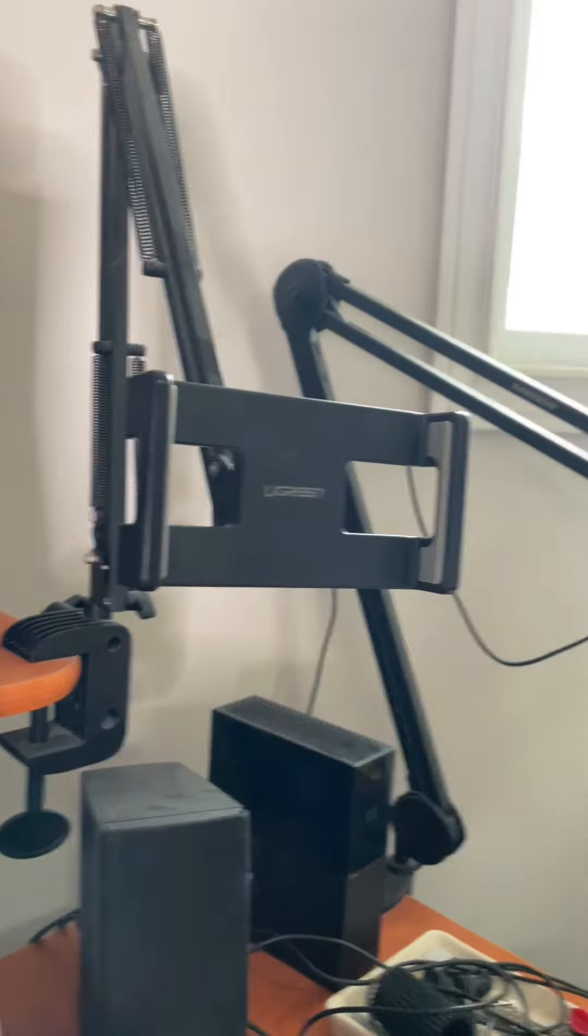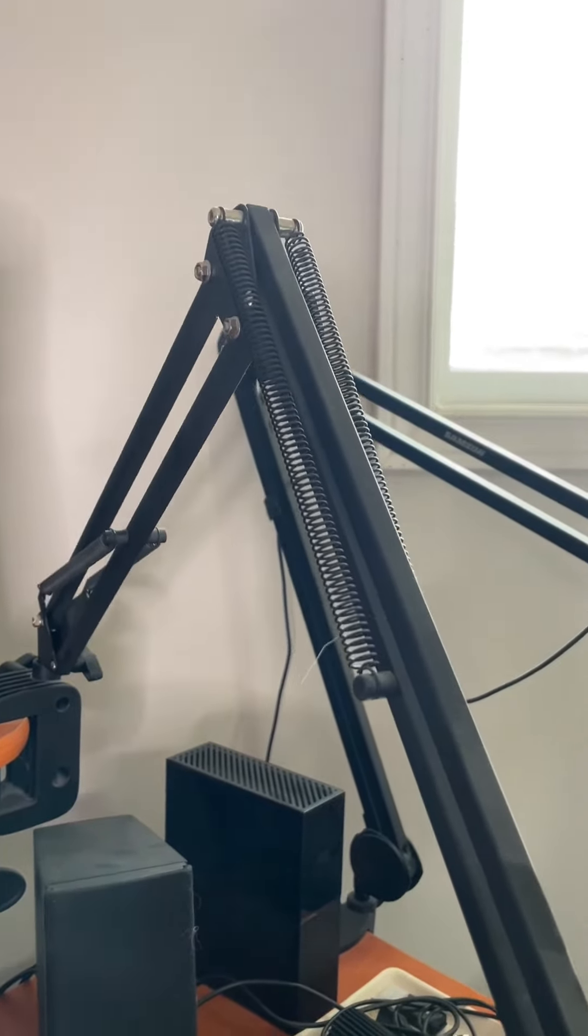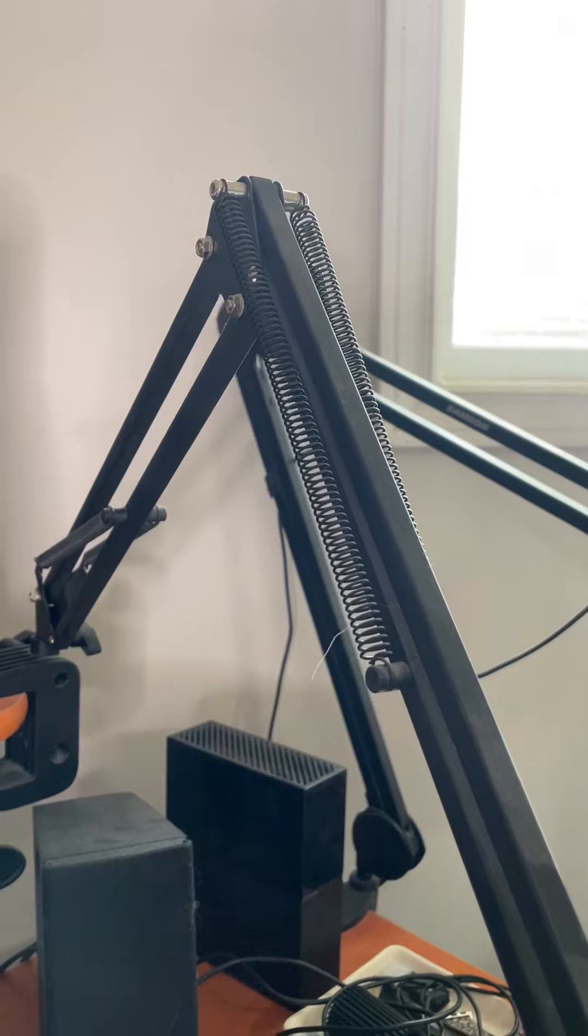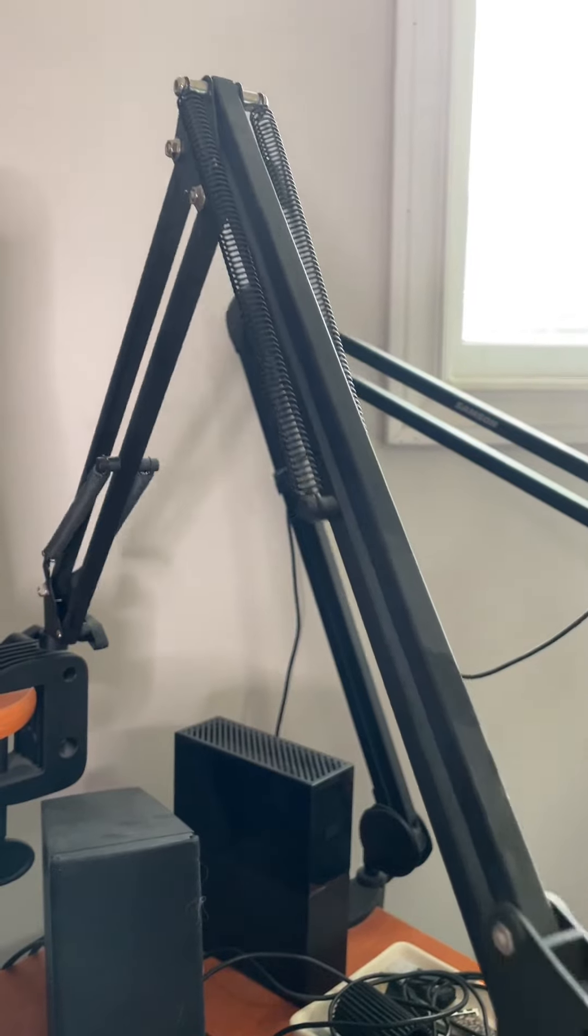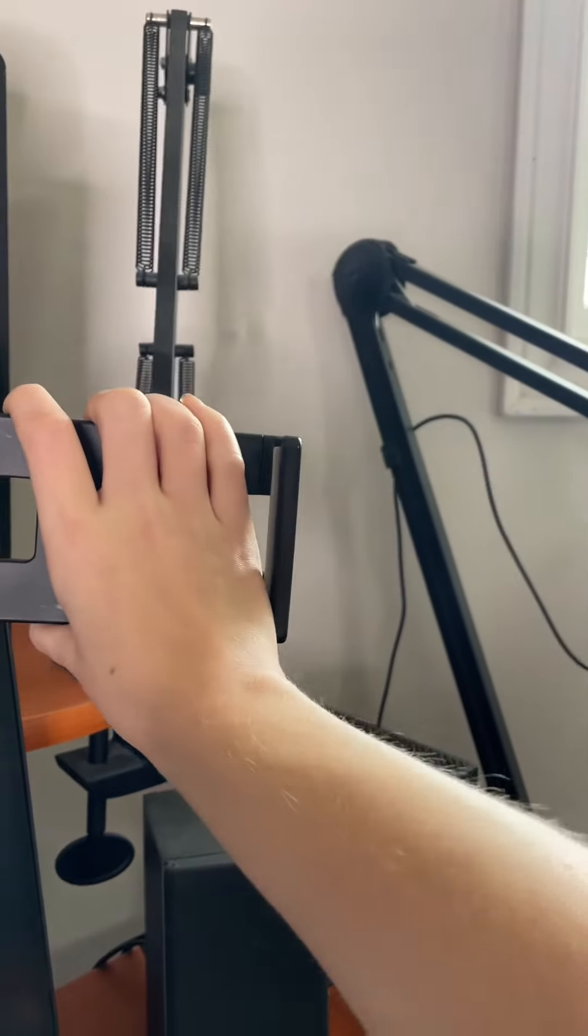The metal scissor arms can easily be extended or pushed back when you're not using your device. In my opinion, this is a great way to save space.